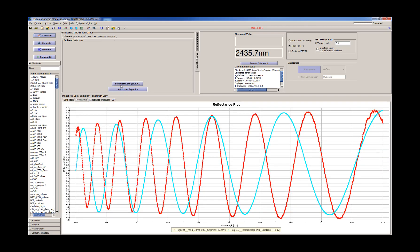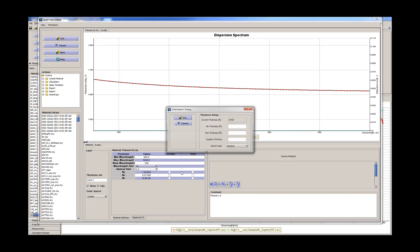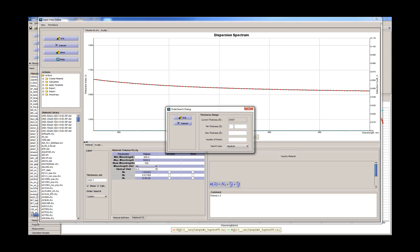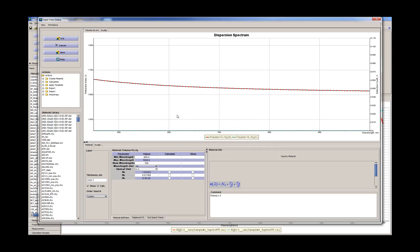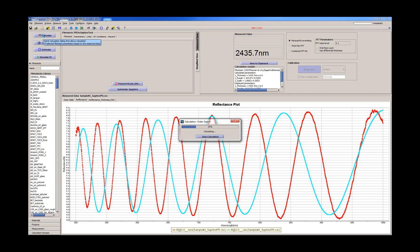Or we can put here order search so that we can measure both thinner and thicker photoresist. So we need to have something like 1.2 micron and let's say 3 micron, and let's say we have 20 points in the grid.